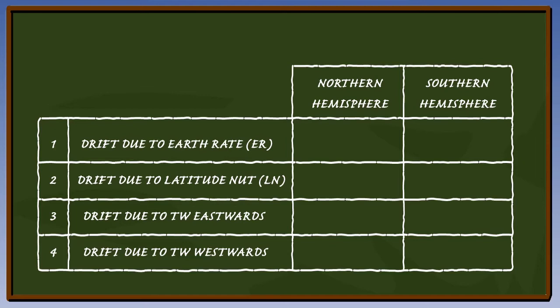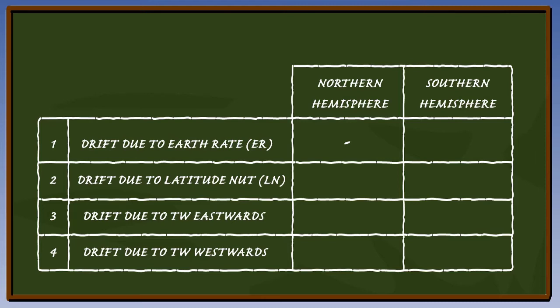So let's put a negative or minus sign for earth rate in the Northern Hemisphere. We know from the lesson on the principle of operation and errors of the DGI that this will be the case. If the earth rate is negative in the Northern Hemisphere, it will be the opposite in the Southern Hemisphere. So let's put a positive or plus sign in the box.